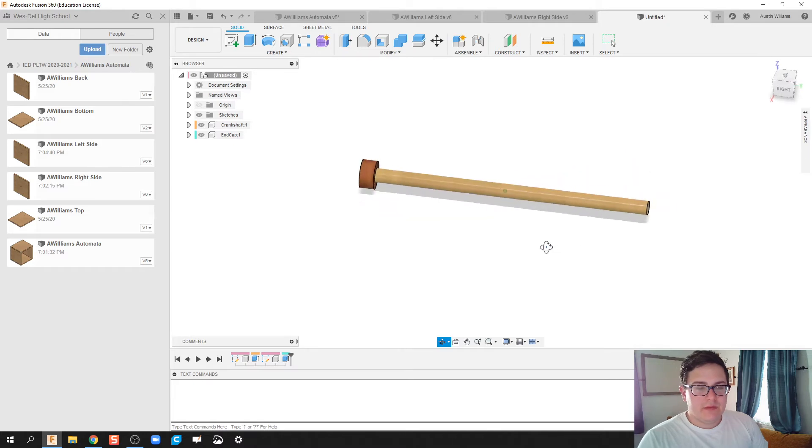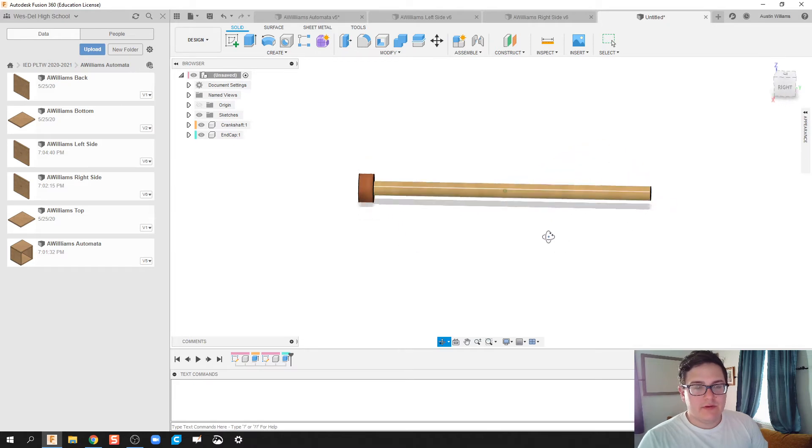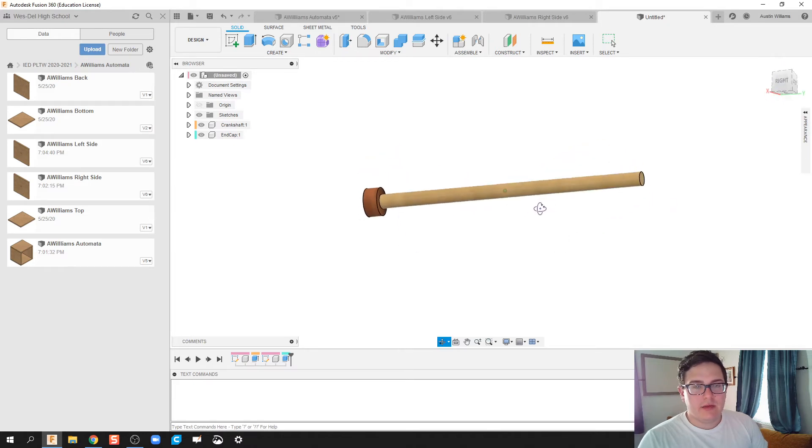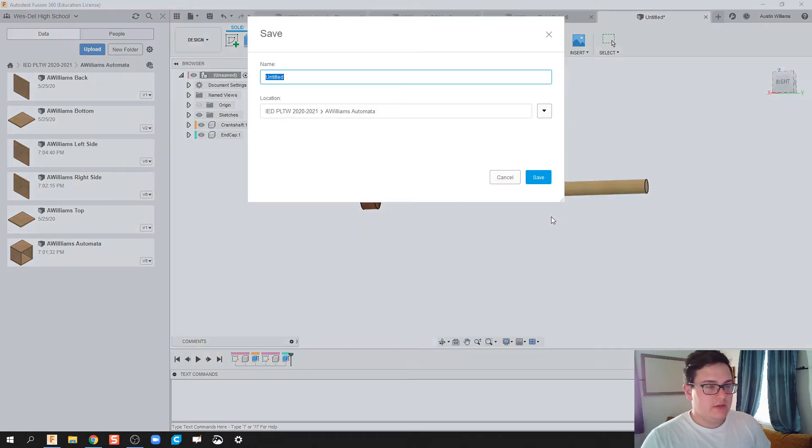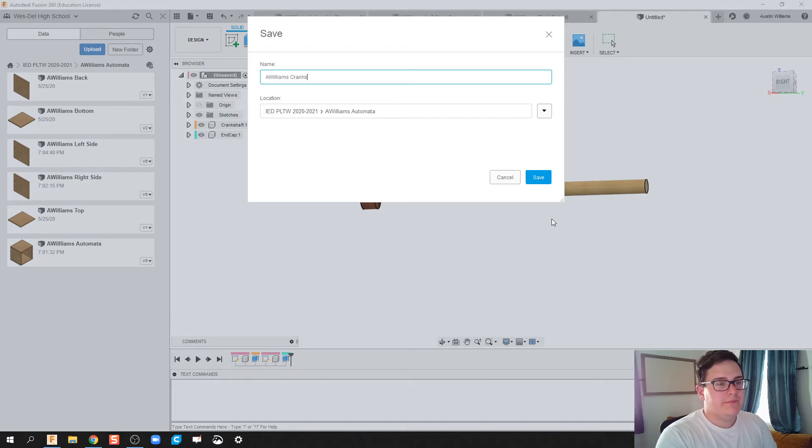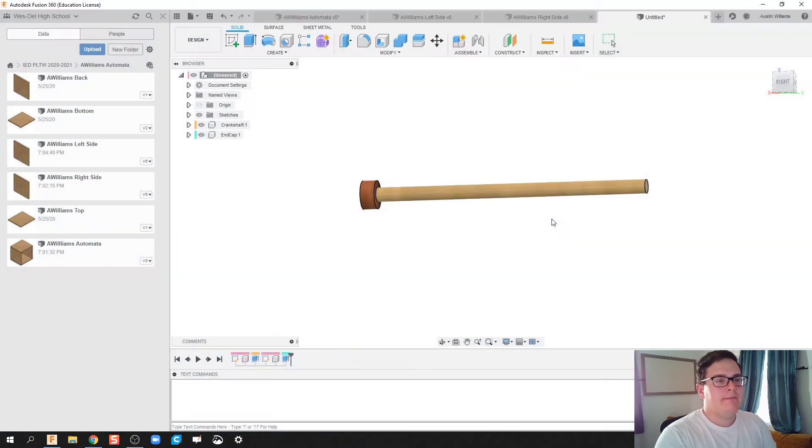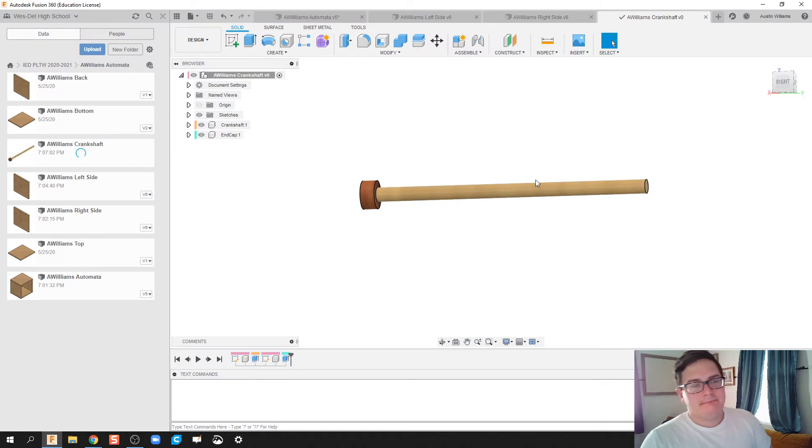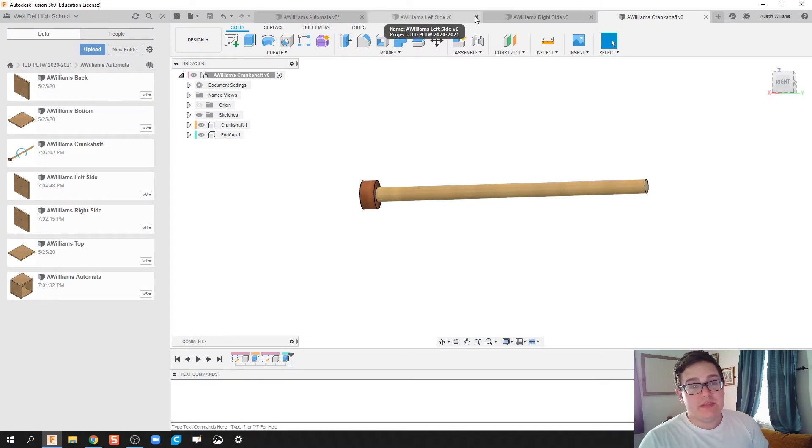Okay, that looks all right for my Crankshaft. So let's go ahead and save this. Let's call this A Williams Crankshaft. And then I'm done with these pieces. I can actually close out of them.